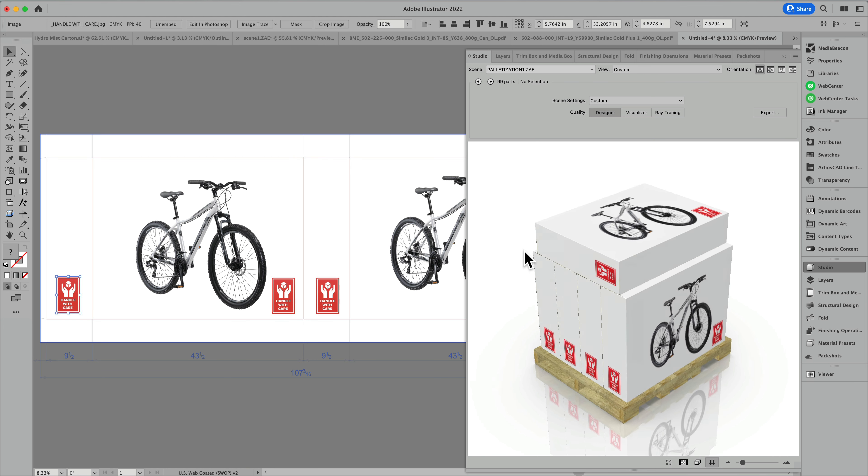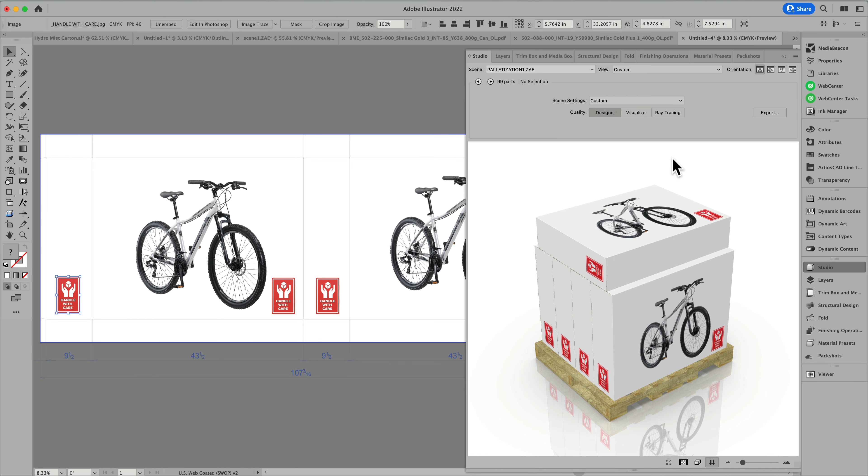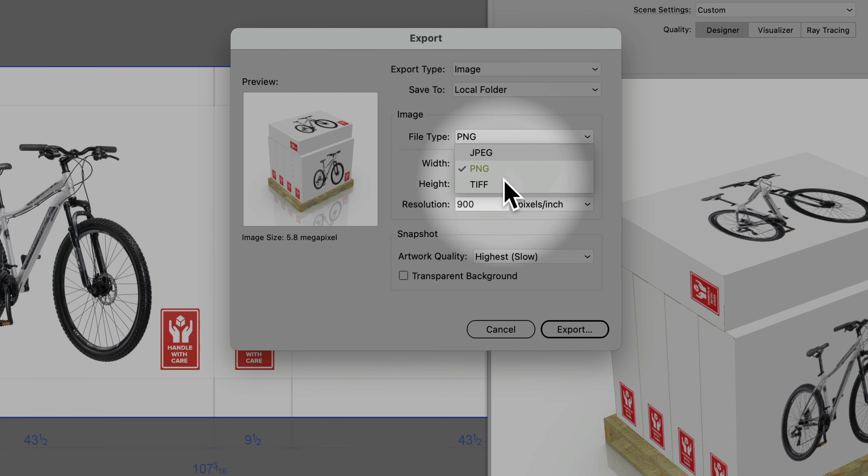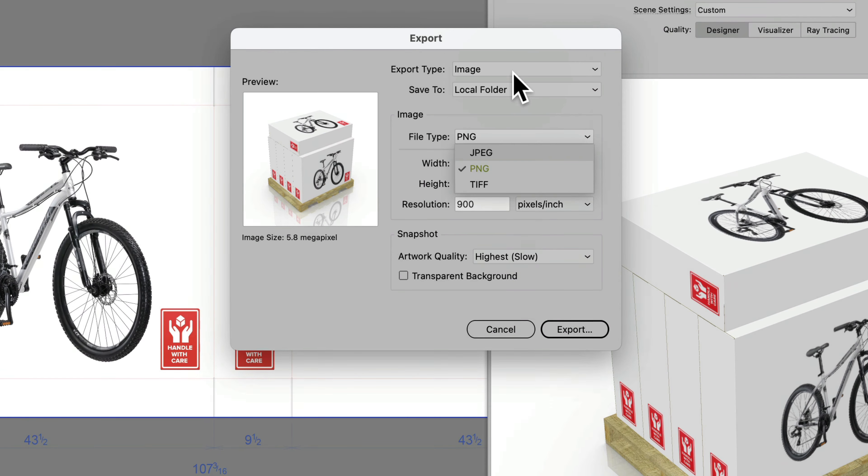This information can now be exported to a variety of different file formats. I hope you liked this. Thumbs up! And, as always, thanks for watching.